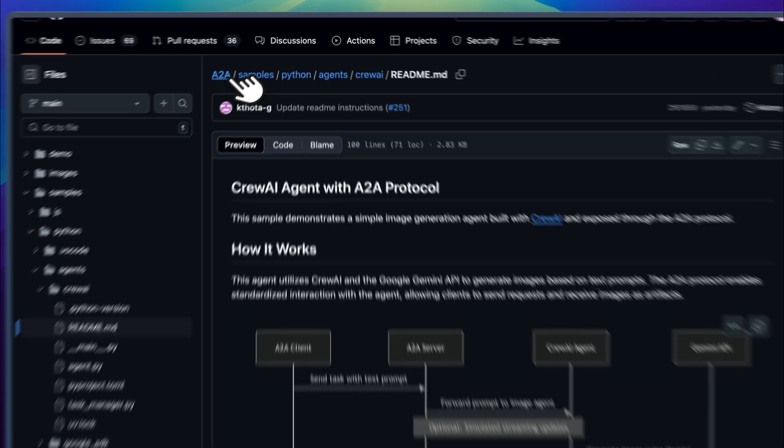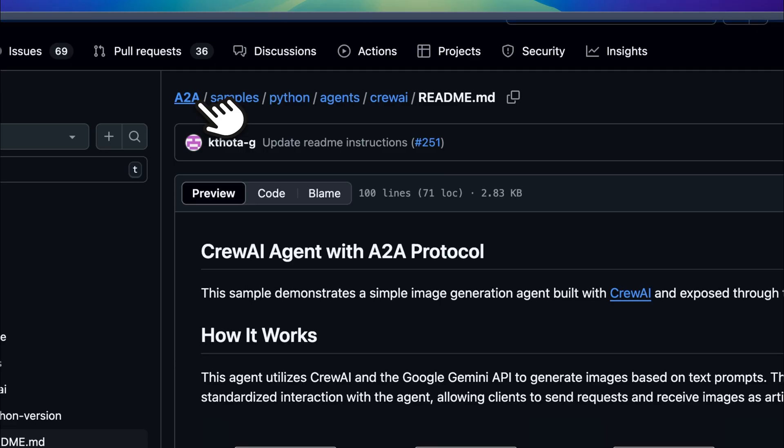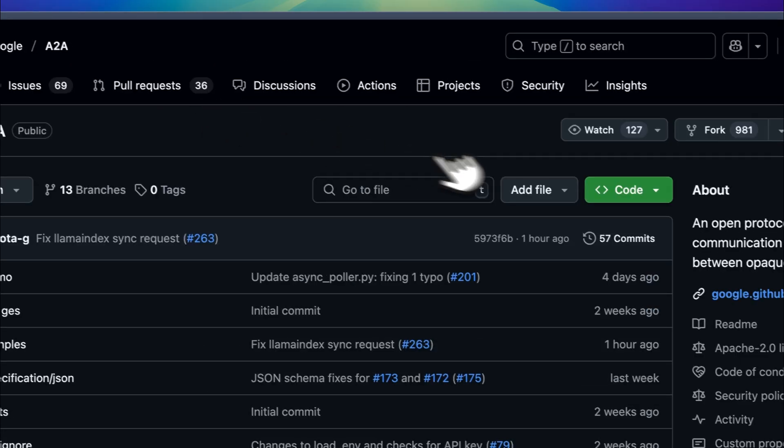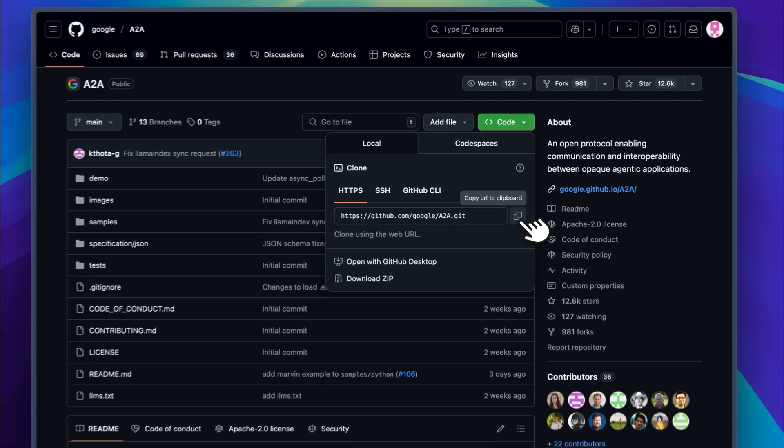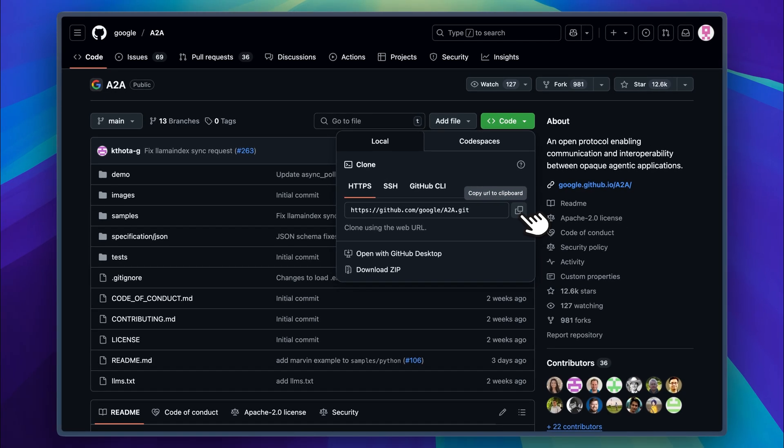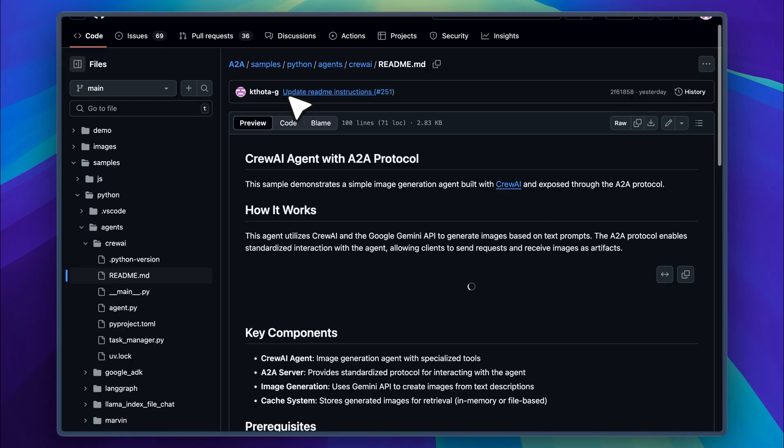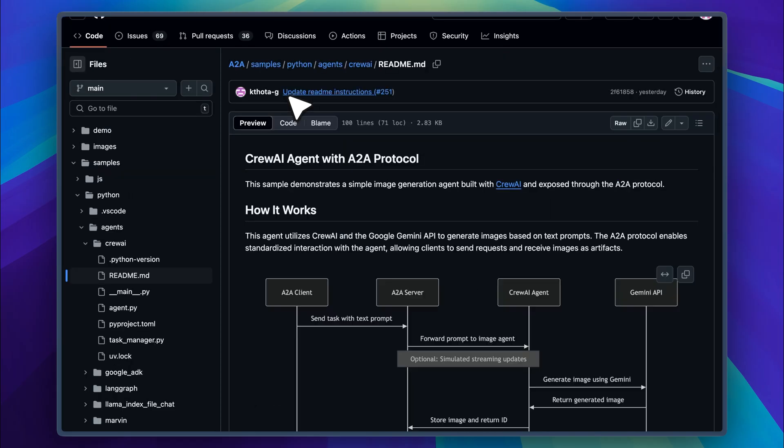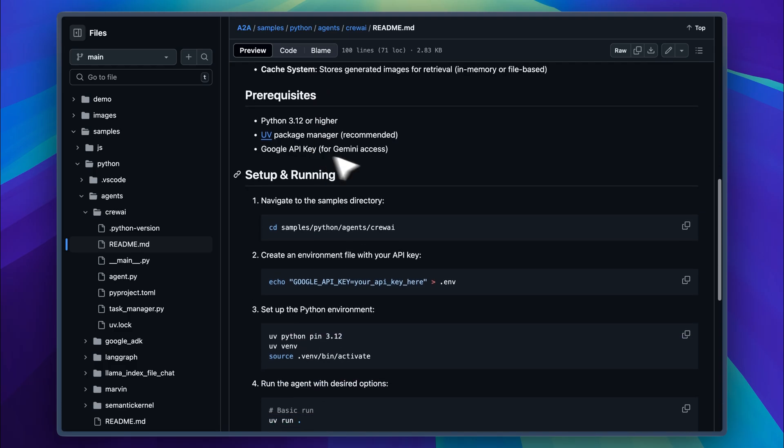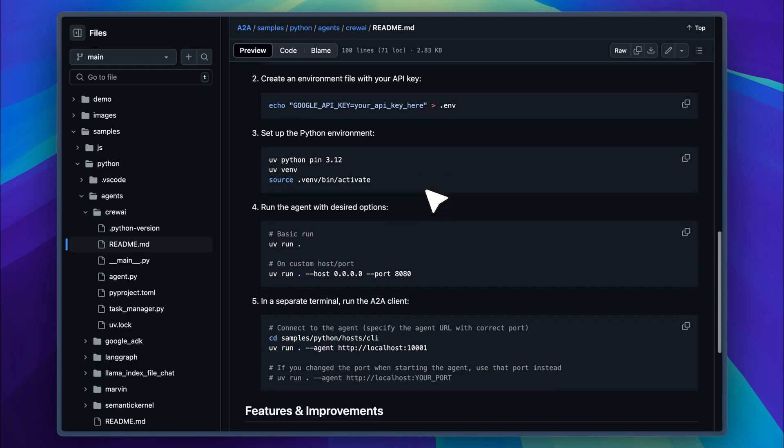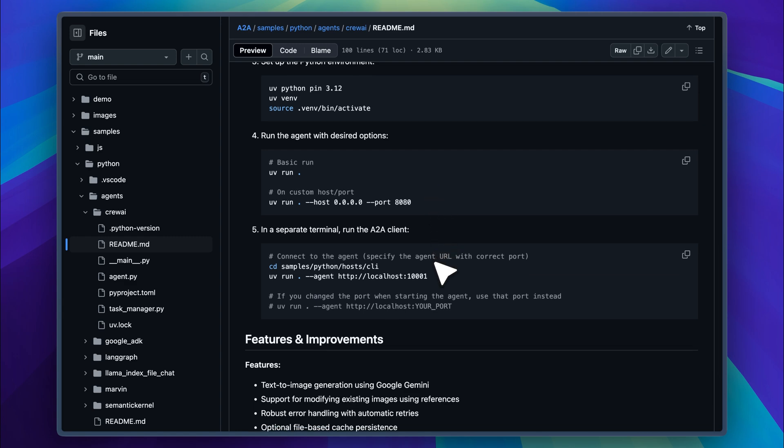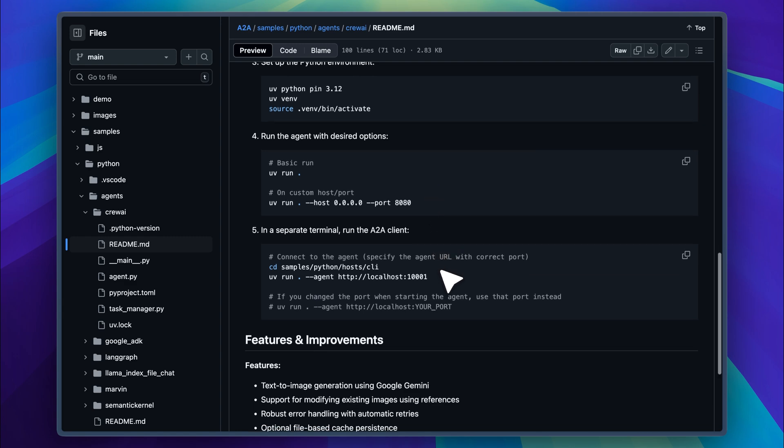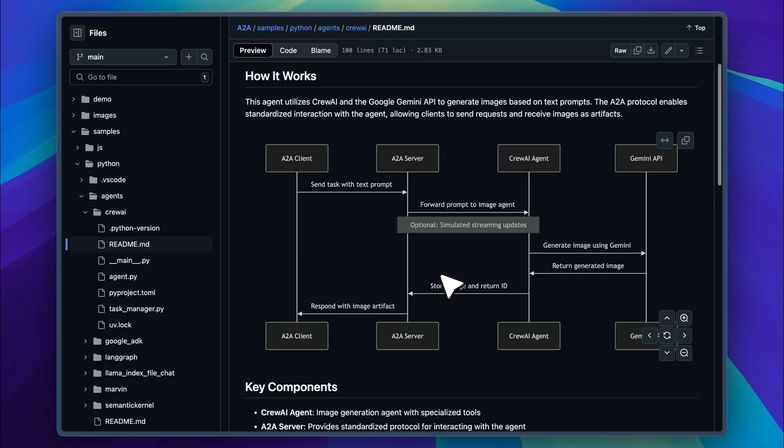To get started, you need to clone the full GitHub repo because the commands depend on that structure. Once it's cloned, you can run the setup using a few simple commands. Just copy and paste them into your terminal. They're very straightforward. Once you run the command, it opens a command line interface for the A2A agent. The server passes it to the Crew agent which uses the Gemini API to generate an image. That image is then returned to the server and finally back to the client.